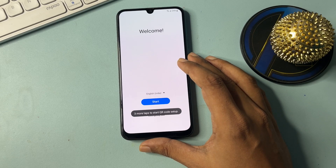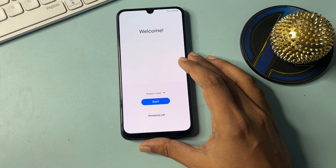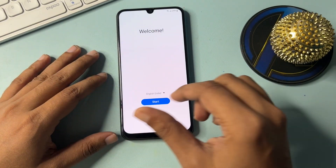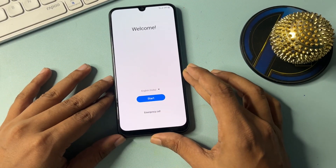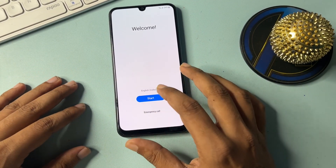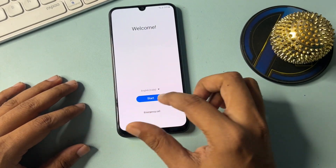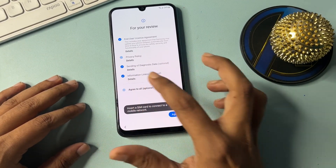First, you will have to do a hard reset of your Samsung smartphone. When your phone's hard reset has been completed, you will reach this phase when you switch on your smartphone. Here you will simply get this type of screen and you will have to start on this phase.